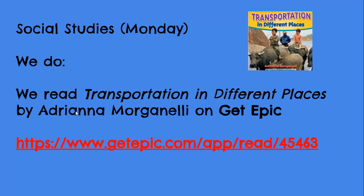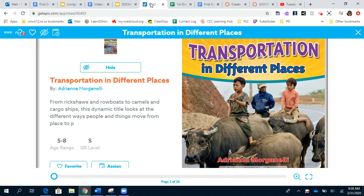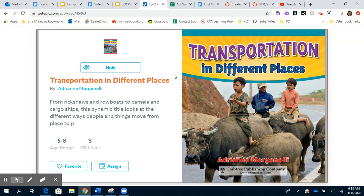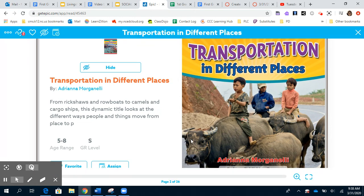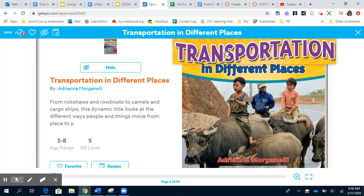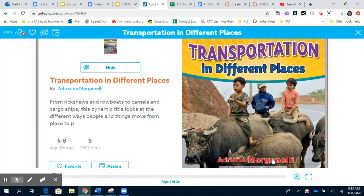We're going to read 'Transportation in Different Places' by Adriana Morganelli on Epic to see what are some of the different ways people use transportation. Let's go to Epic and look at the book.